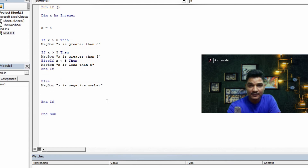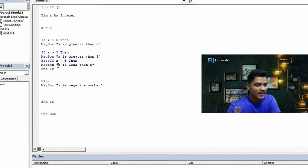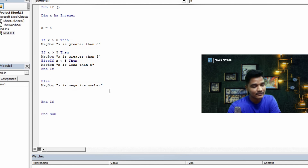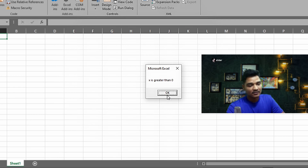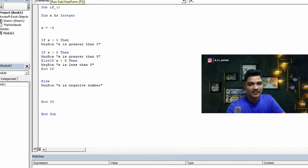Running the code — there was an 'Else without If' error, so necessary changes were made. Now with x = 4: it tests x > 0 (true, executes), then x > 5 (false), then x < 5 (true, shows 'x is less than 5'). The negative number branch won't run since x is not negative. Pressing F5 — it shows 'x is greater than 0' and 'x is less than 5'. Now setting x to -4 and running again — it shows 'x is negative number'. The code is working properly.